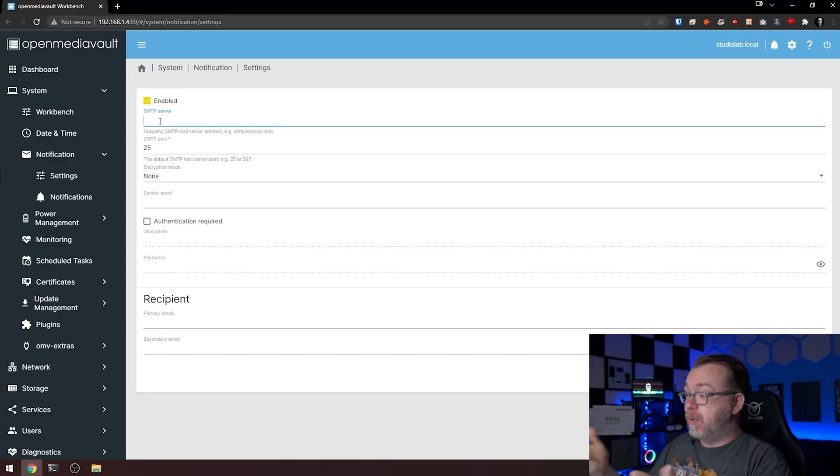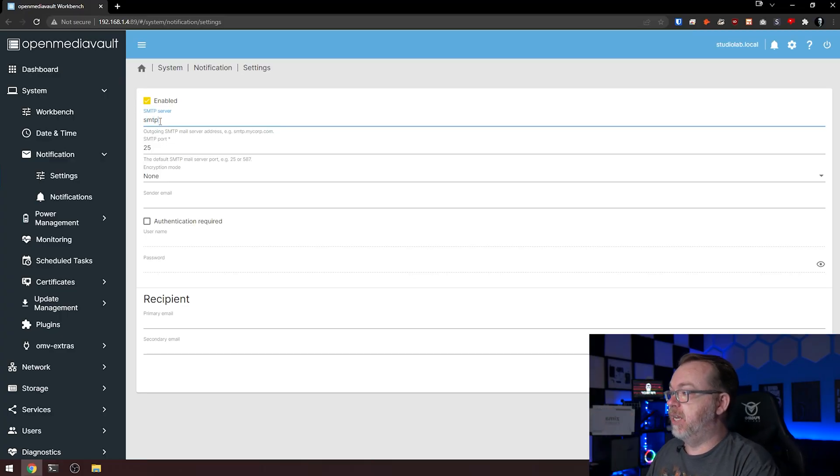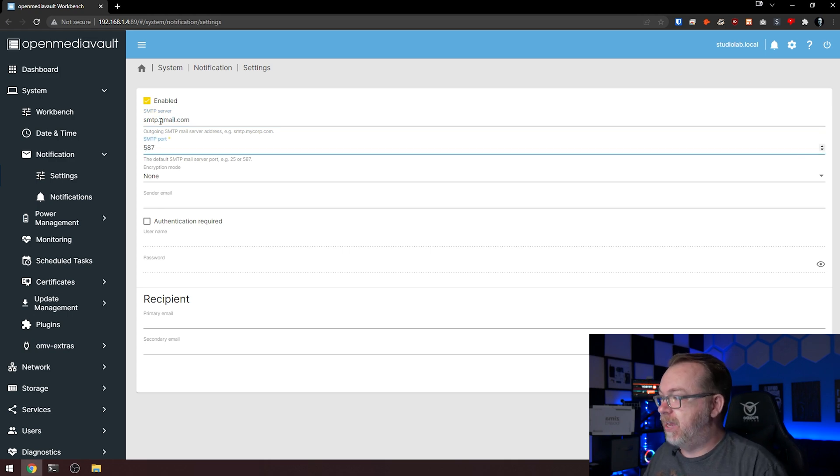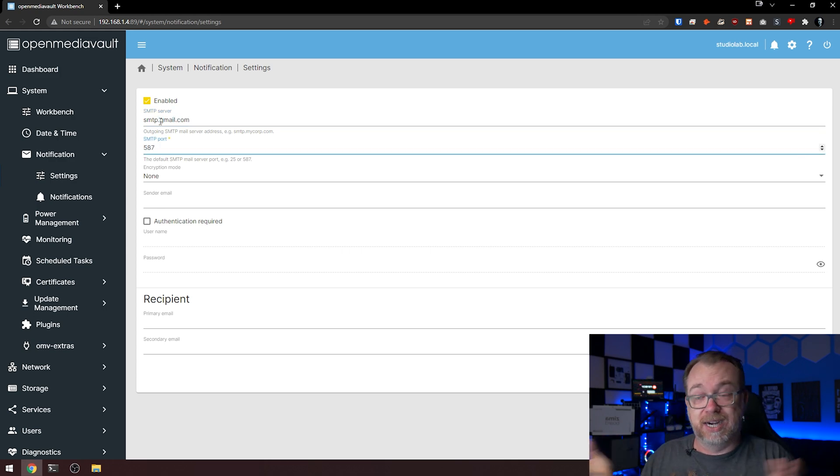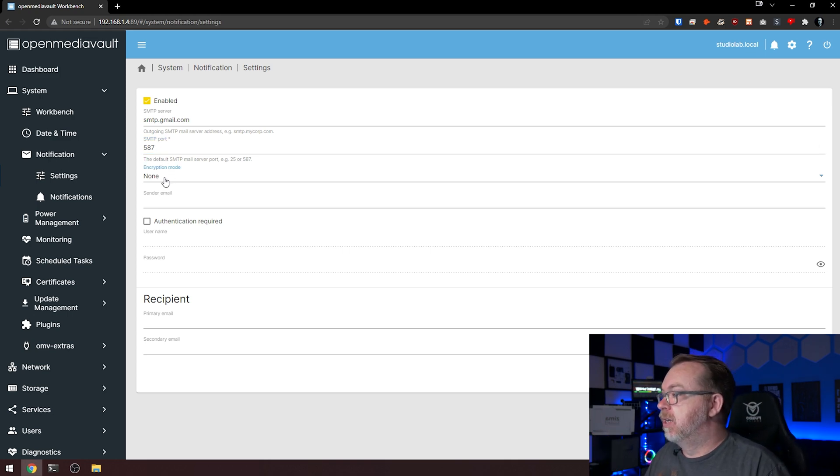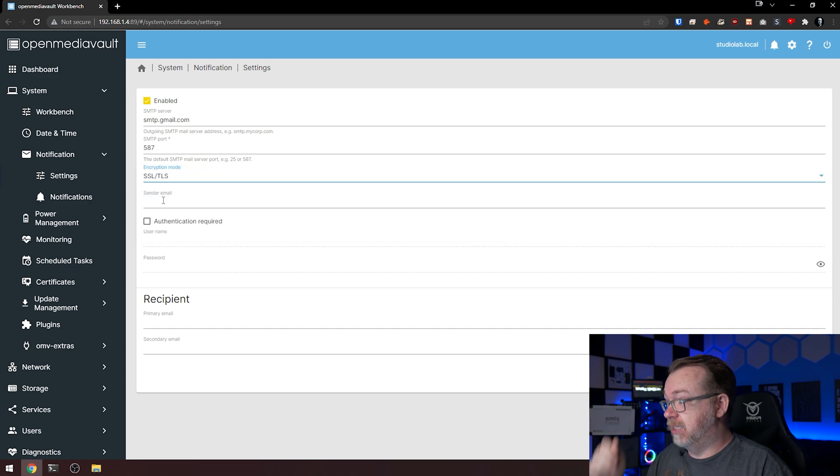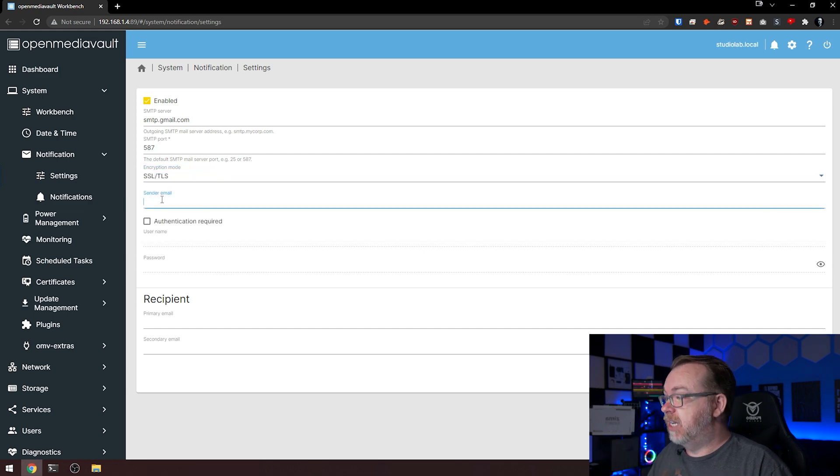What I'm going to do is type in smtp.gmail.com. I'm going to change that to port 587 for TLS. That is the port we'll use for that. Then we'll switch this to SSL/TLS.